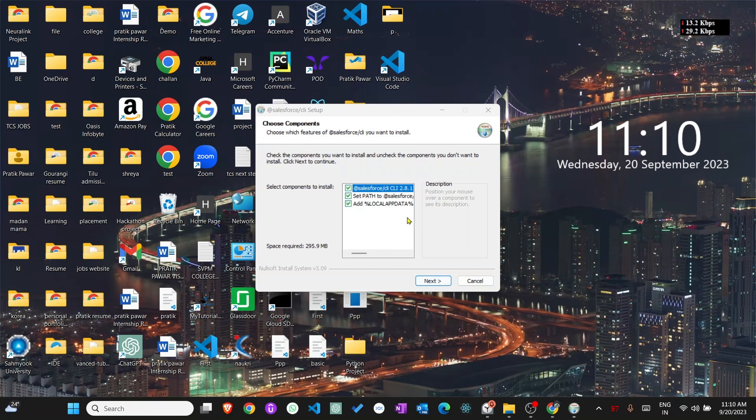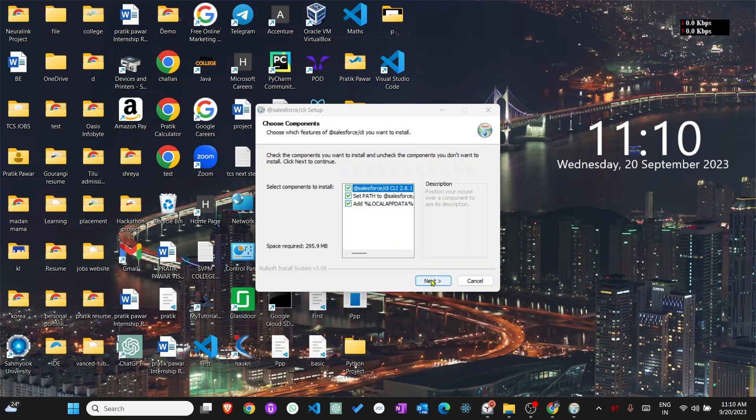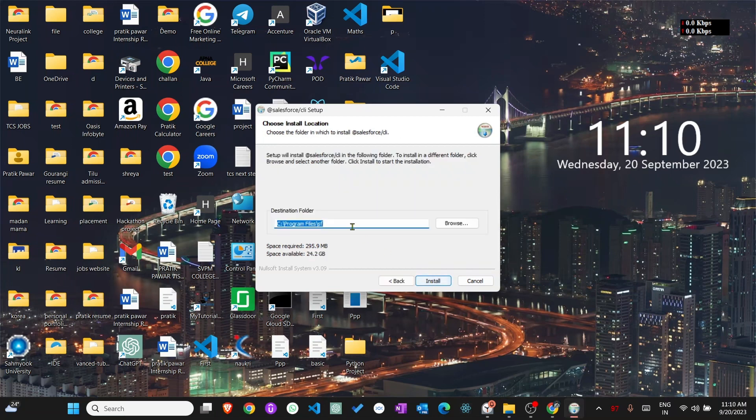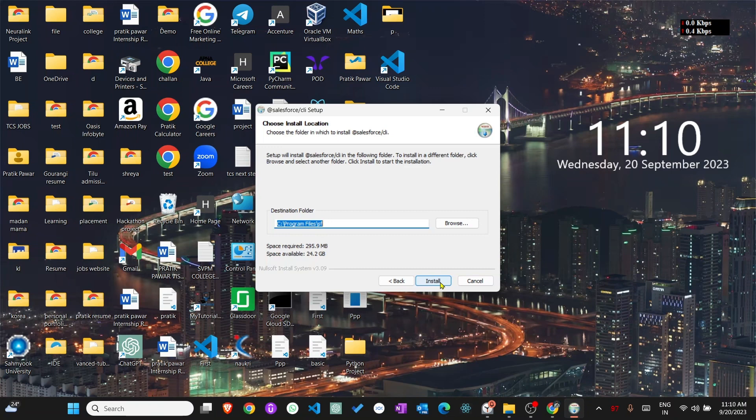You will see do you want to allow this app to make changes to your device? Click yes. Now you will see the setup path and three checkboxes already checked. Click next, then choose the installation location where the installer will be installed. Click the install button.